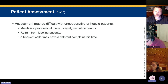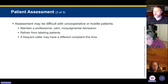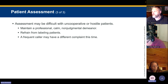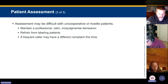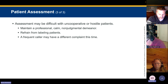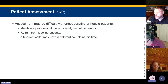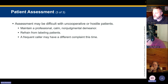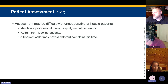Assessment can be difficult with unresponsive, uncooperative, or hostile patients. Maintain a professional, calm, non-judgmental demeanor at all times. Refrain from labeling patients and displaying personal biases. EMS bias is a real and dangerous thing. A frequent caller may have a different complaint this time — I've seen crews fail to treat a patient appropriately because they'd been called 15 times before, and that one time the patient was truly sick.